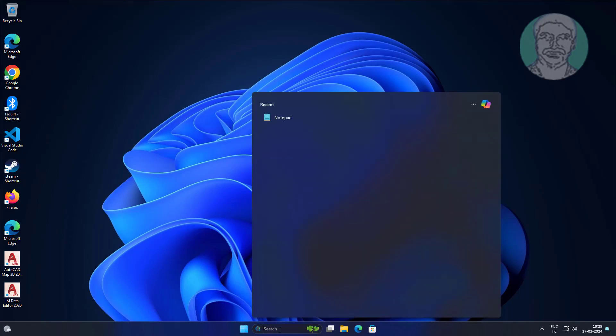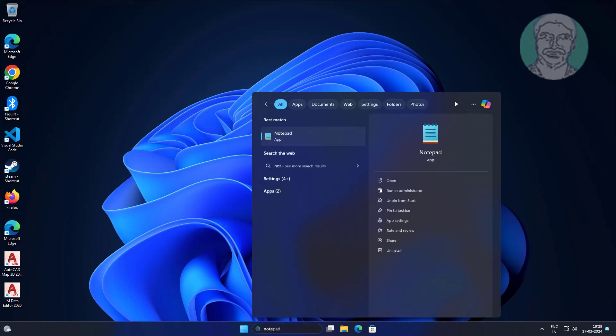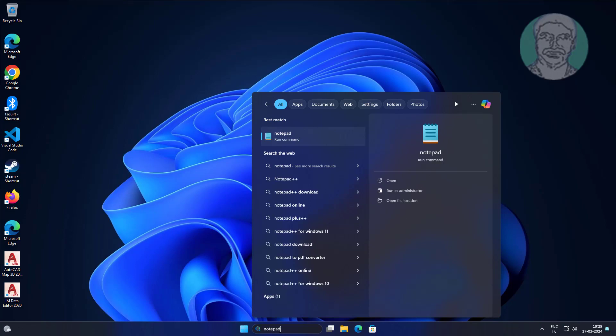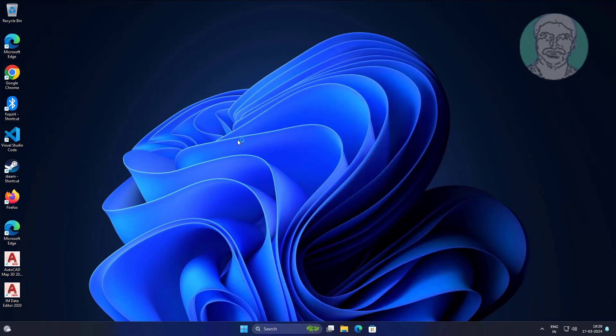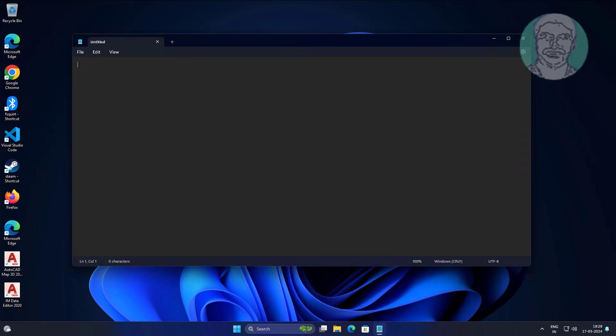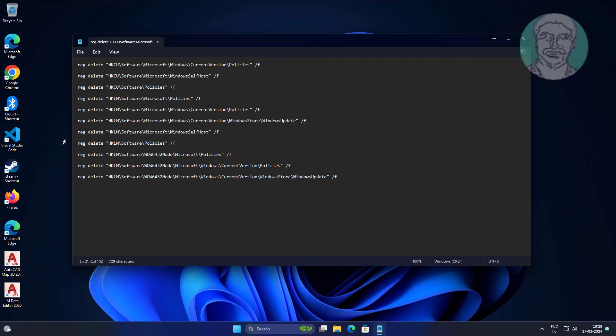Type Notepad in the Windows search bar and click Notepad. Copy the text from the description and paste it into Notepad.